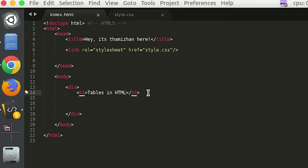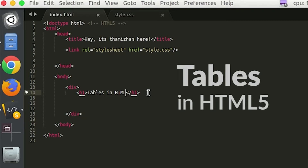Hello friends, I am Peranbu. In this video, we will talk about tables in HTML.